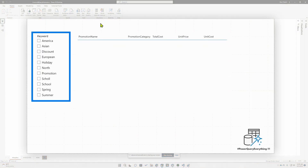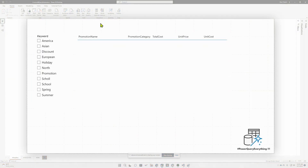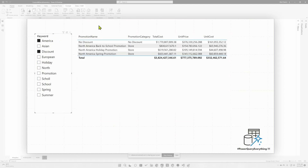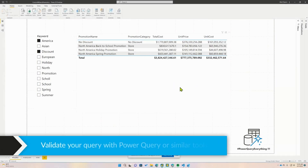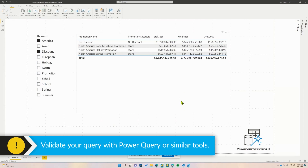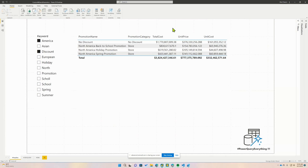We jump over to our report canvas. We have no selections — the word 'demo' does not exist within our keywords. We start making some selections: America, and also discount. It works! I'm curious what type of query is being generated on the back end. I think it's going to do a union over each one of those iterations to combine those tables together. Can we verify that?